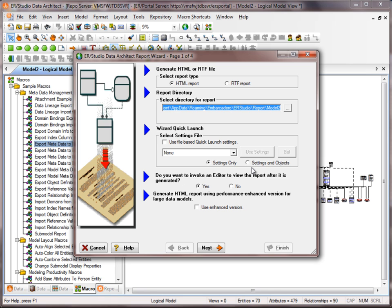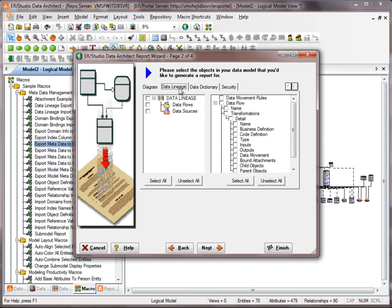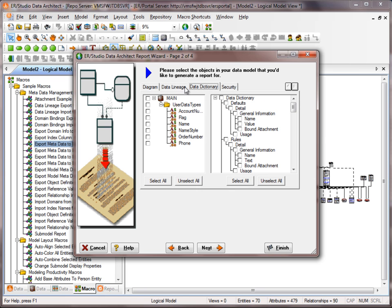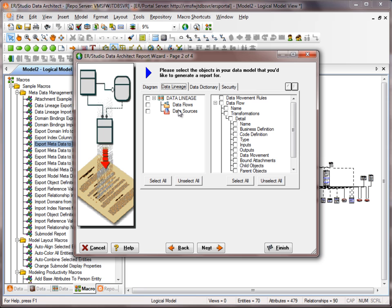In this case, we'll go through and manually select everything. I'll hit Next, and in this step we have objects under the Diagram to select. We have the Properties on the right. I can go to the Data Lineage tab, the Data Dictionary, and Security. If there are no objects listed on the left, there's nothing to report on, so you don't have to select anything there.